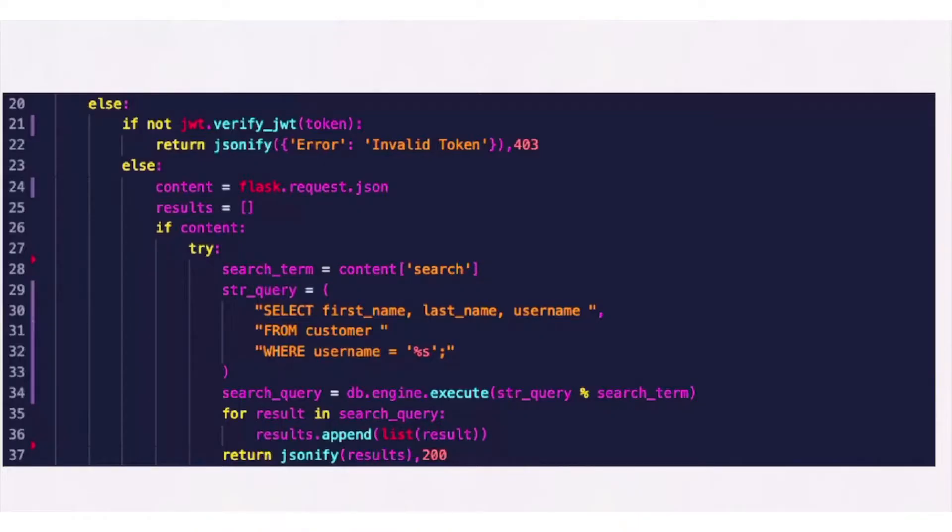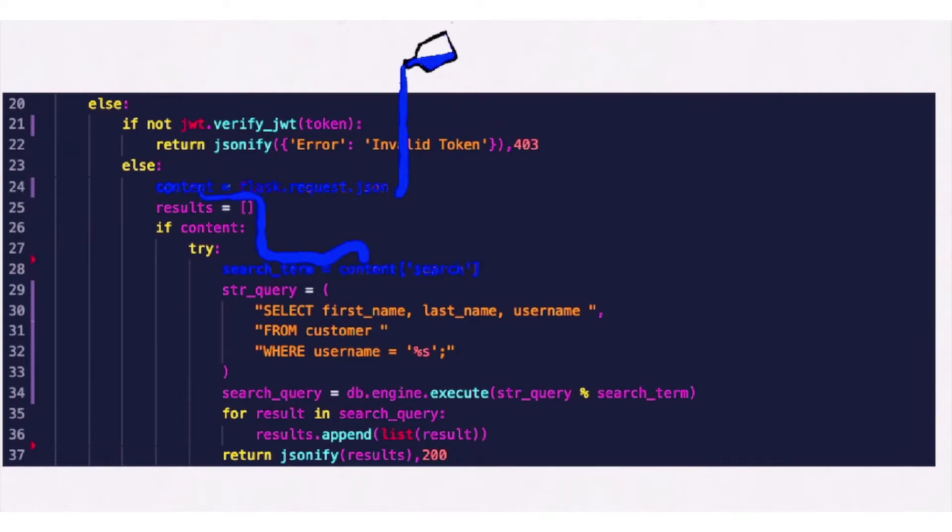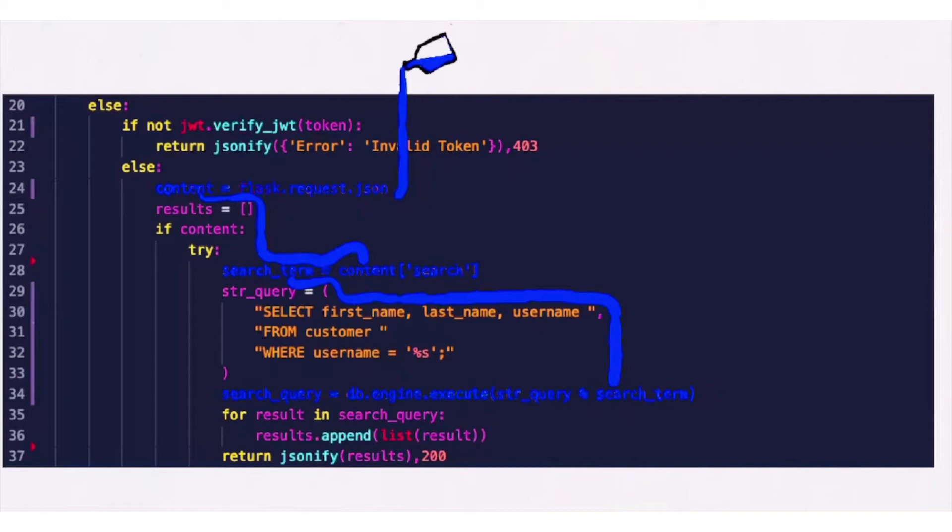Places where tainted data enters the program are called sources, and places where data stops are called syncs. Here, the source is flask.request.json, which flows into the variable content, which flows into the variable search term, which flows into the sync db.engine.execute.